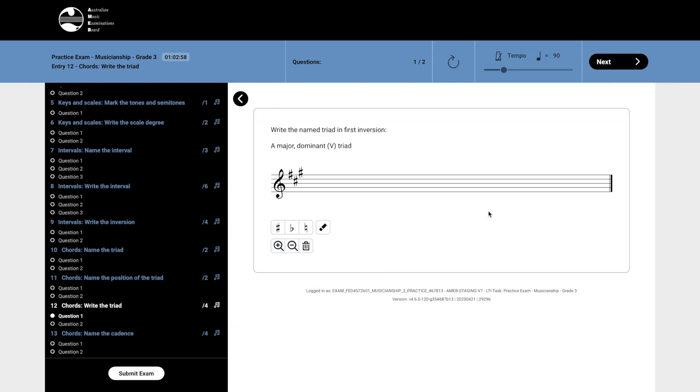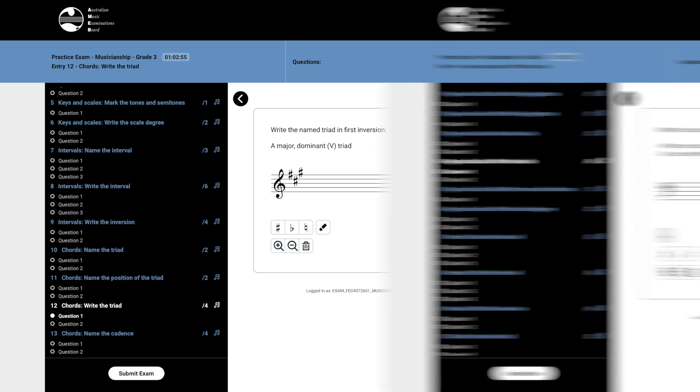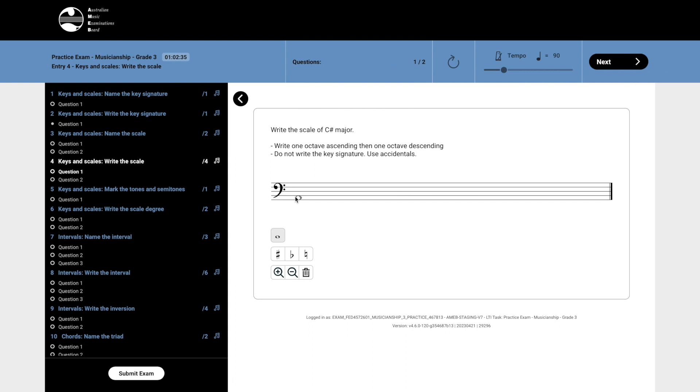Some question types allow you to add multiple notes at a time in order to build intervals or chords. Other question types only allow a single note at a time. In these questions, if you try to add another note above or below a previously entered note, the original note will be replaced.